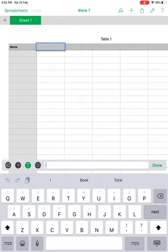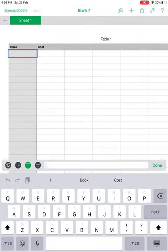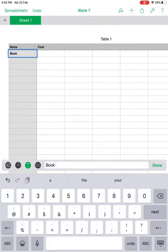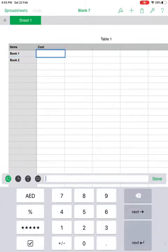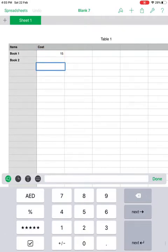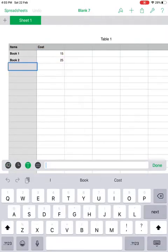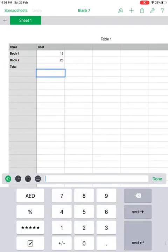In the next cell type 'Cost.' To enter a value inside a cell, just double tap it — you'll get a keyboard. Type 'Book 1' and in the next one 'Book 2.' Now I'll enter the values: Book 1 is 15 dirhams and Book 2 is 25 dirhams. I want to find the sum — that is, add up the costs of Book 1 and Book 2.